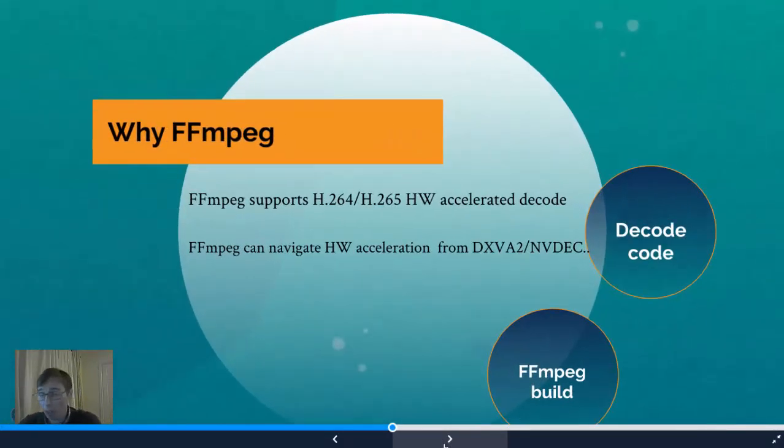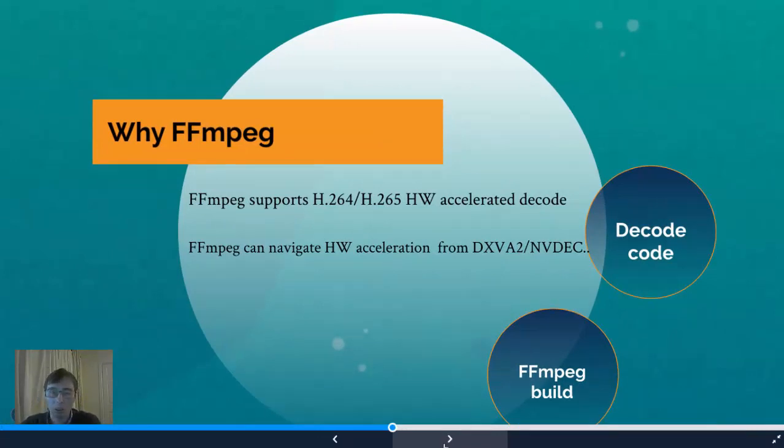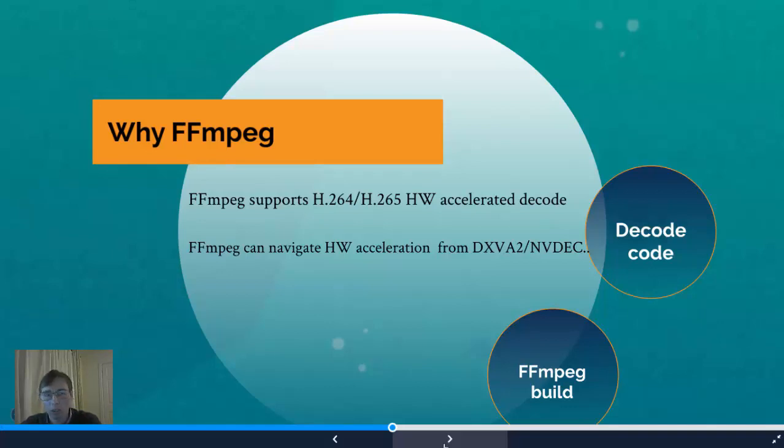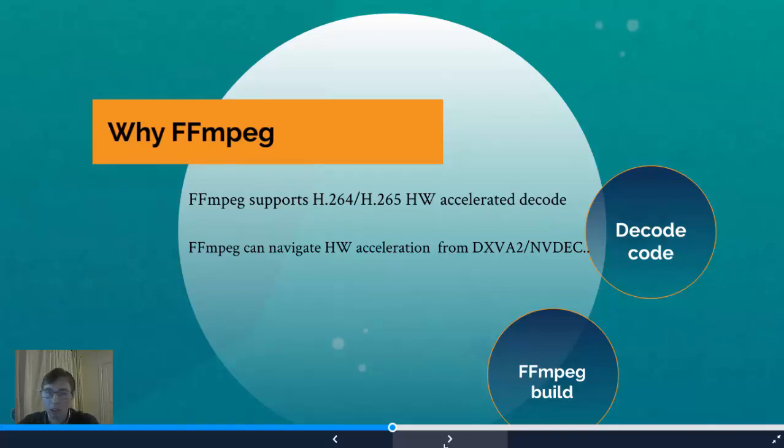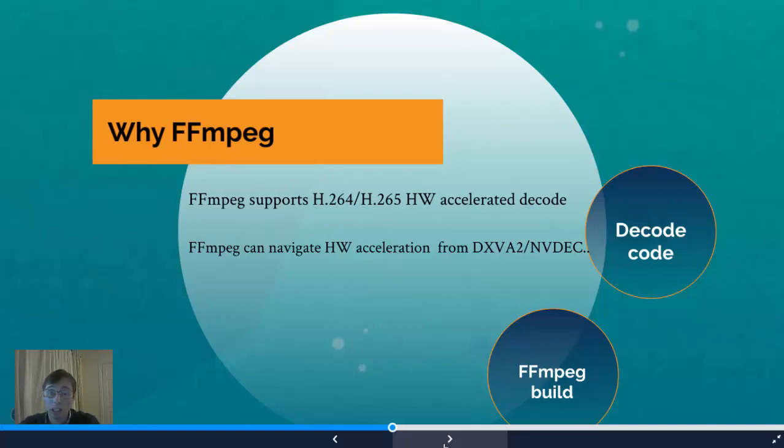FFmpeg is one of the good tools that you can choose to accelerate decoding using hardware acceleration. From the latest version 4, you can use H264 and H265 accelerated decoders. It can be different, more than just these decoders. And encoders as well, but encoders are not free. And it can be navigated through DXVA2, NVDEC, and VAPI and all the others.